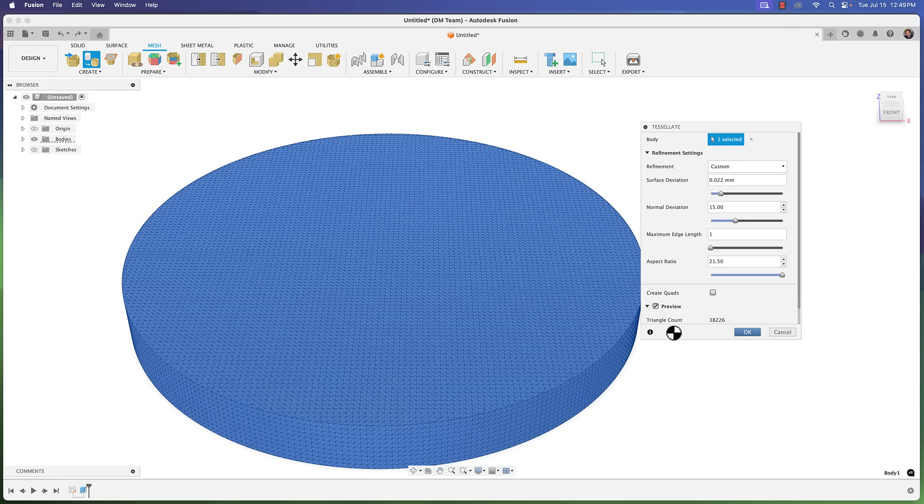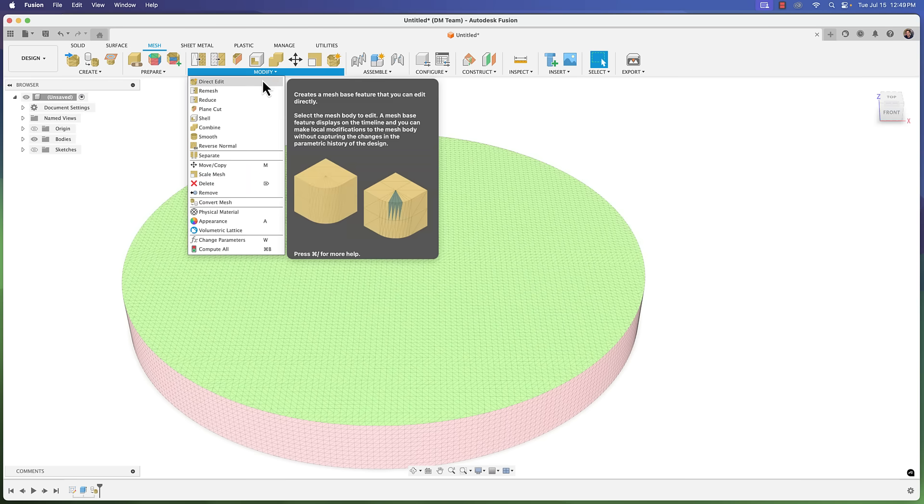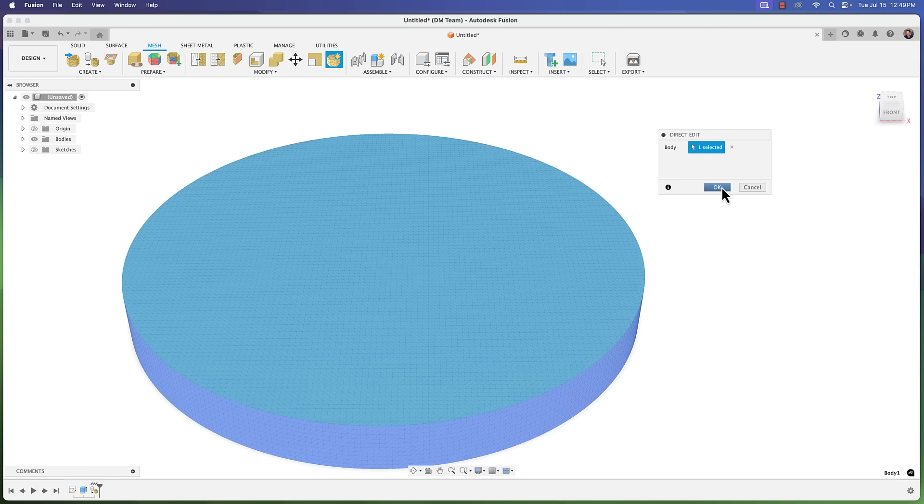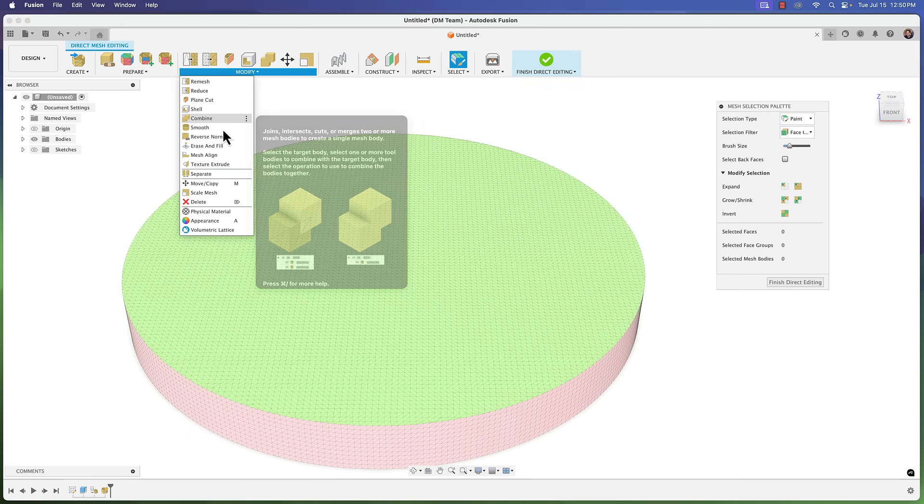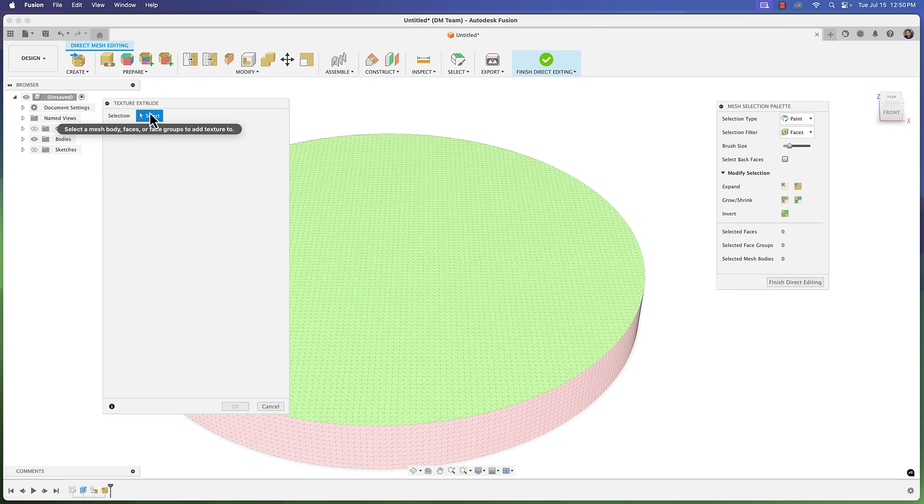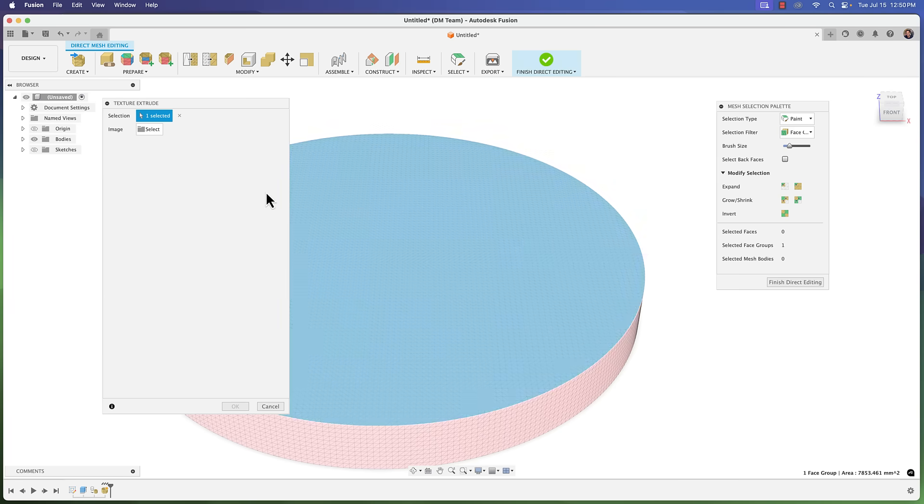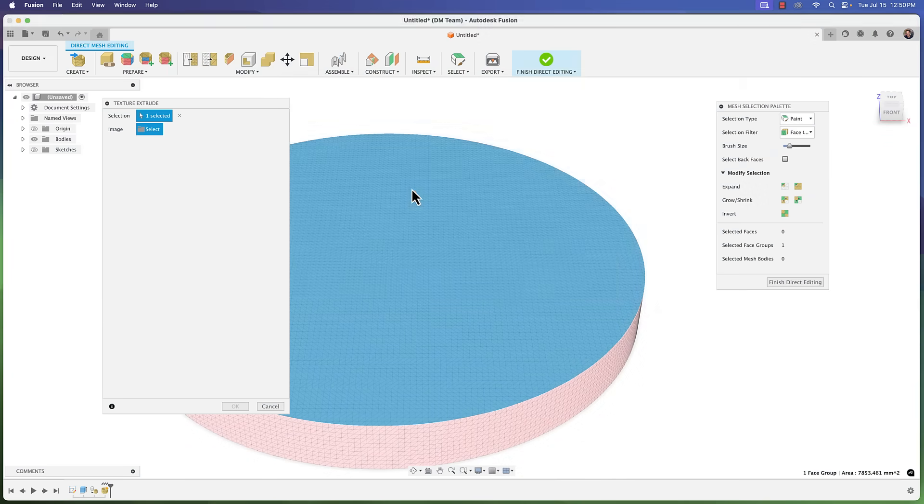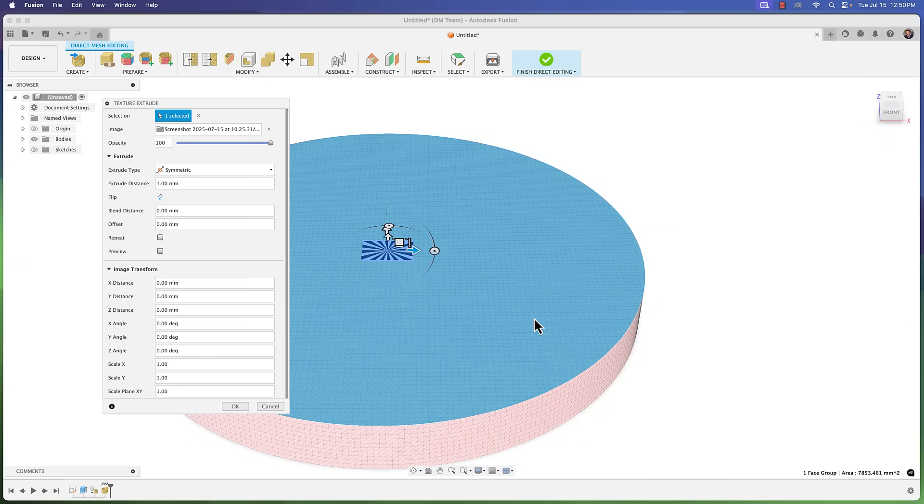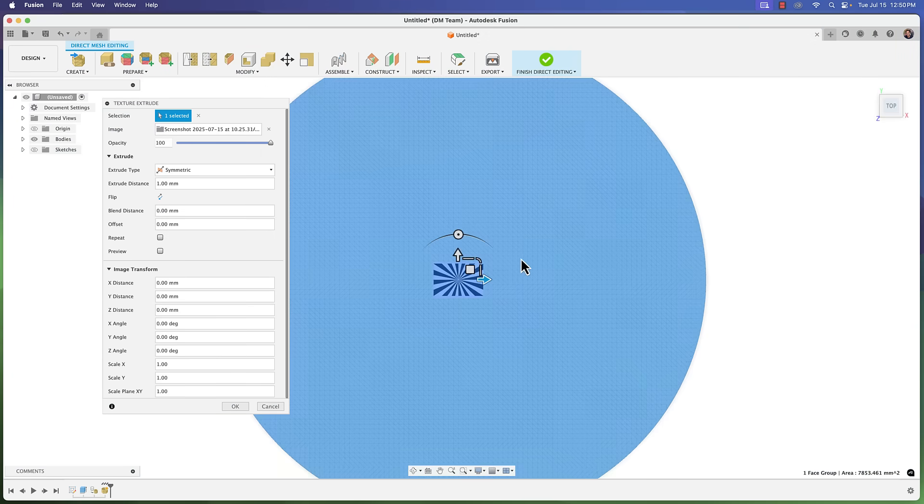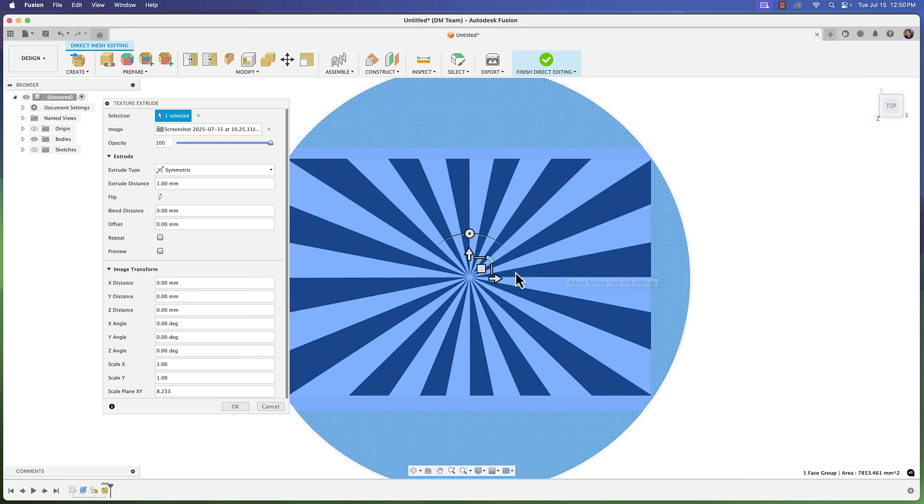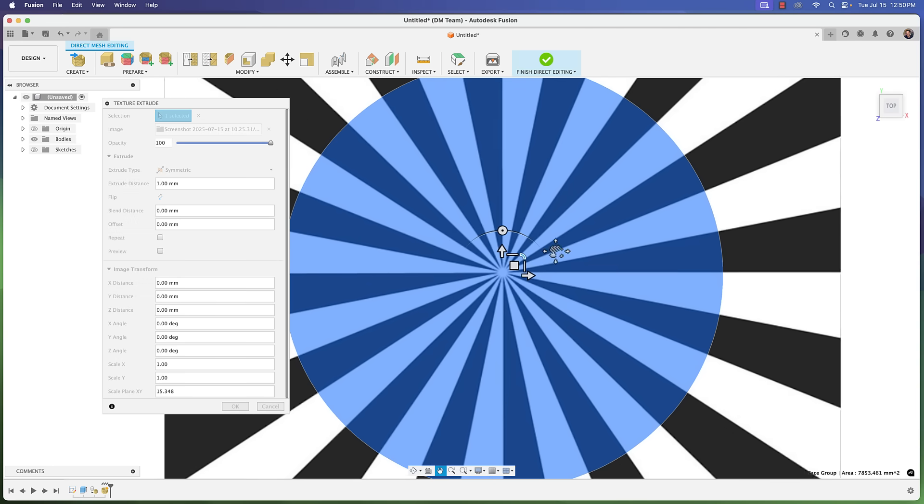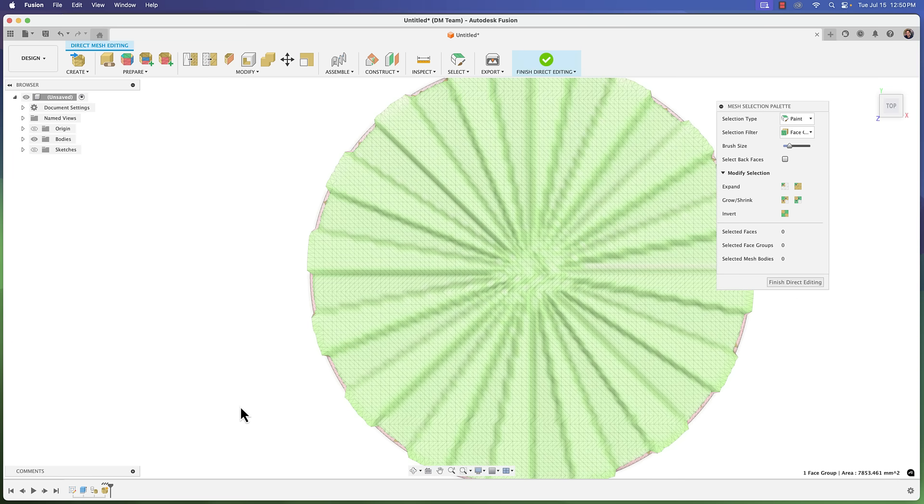Now let's try that same thing. Again we're going to go to modify, direct edit, choose our body, click okay. Back to modify. Now we will see we have texture extrude option. Selection - we're going to make sure we change this to face group. Select that top face group. Our image. We'll go ahead and grab that same image here. Insert from my computer. Let me grab it, click open. Go to a top view here. I'm just going to scale this up to get it to cover my entire body here. Everything else I'm going to leave the same here. I'm going to click okay.